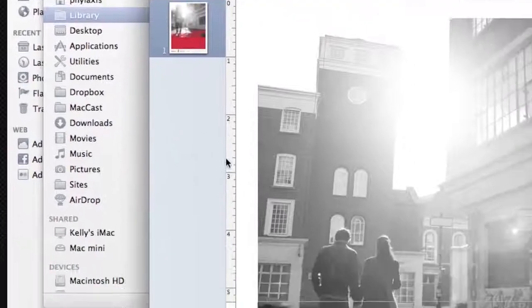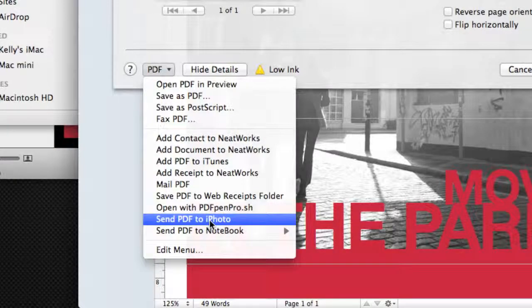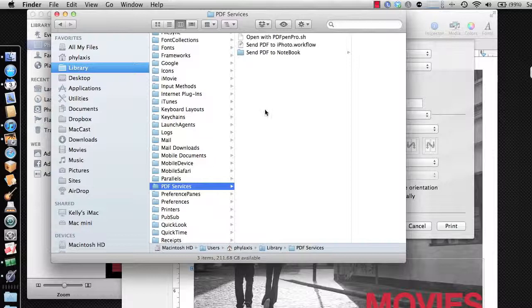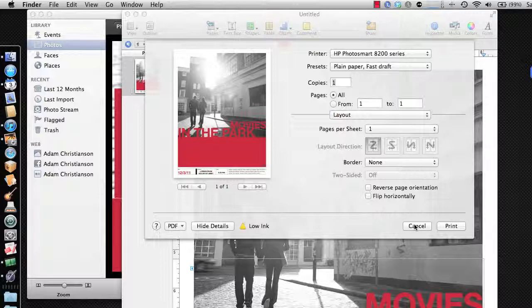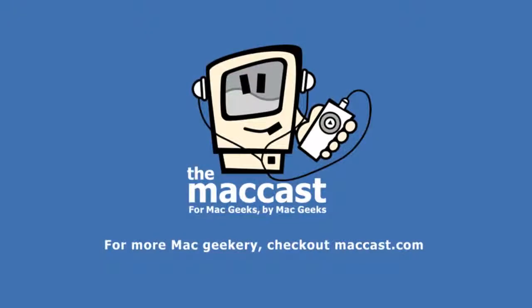Let me show you that again: File > Print, go under PDF, and 'Send PDF to iPhoto' — that is calling the workflow in the Library PDF Services folder. It's really as simple as that to get that functionality back. I hope you found this tip useful. If you'd like to hear more tips like this, let me know — send me some feedback at maccast@gmail.com. Until next time, I'll talk to you all again real soon.